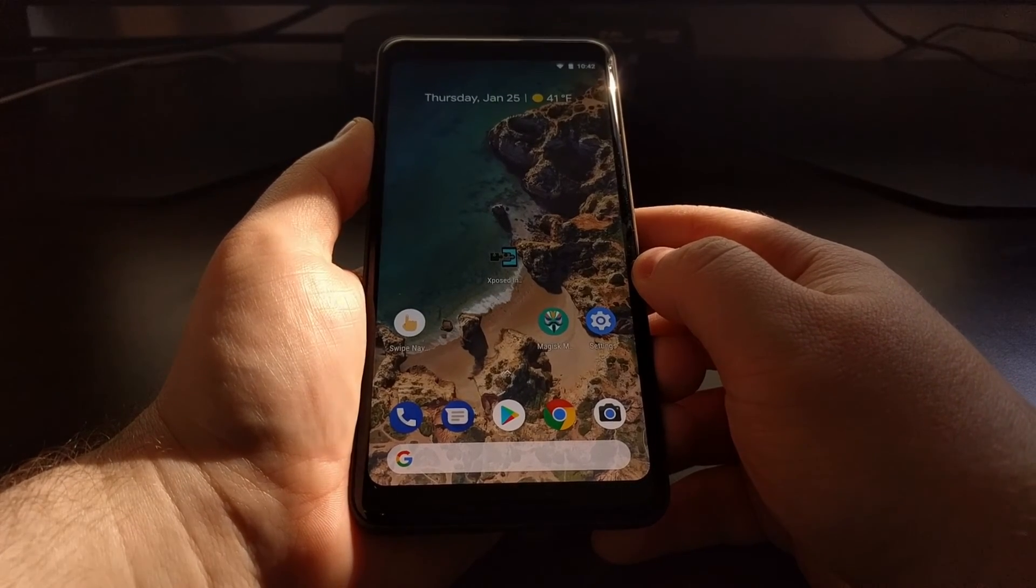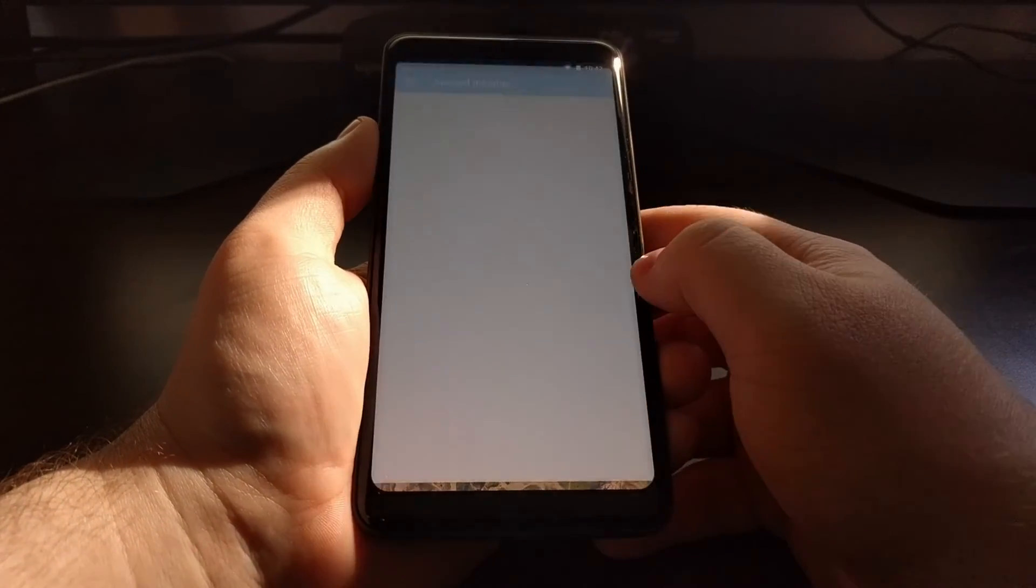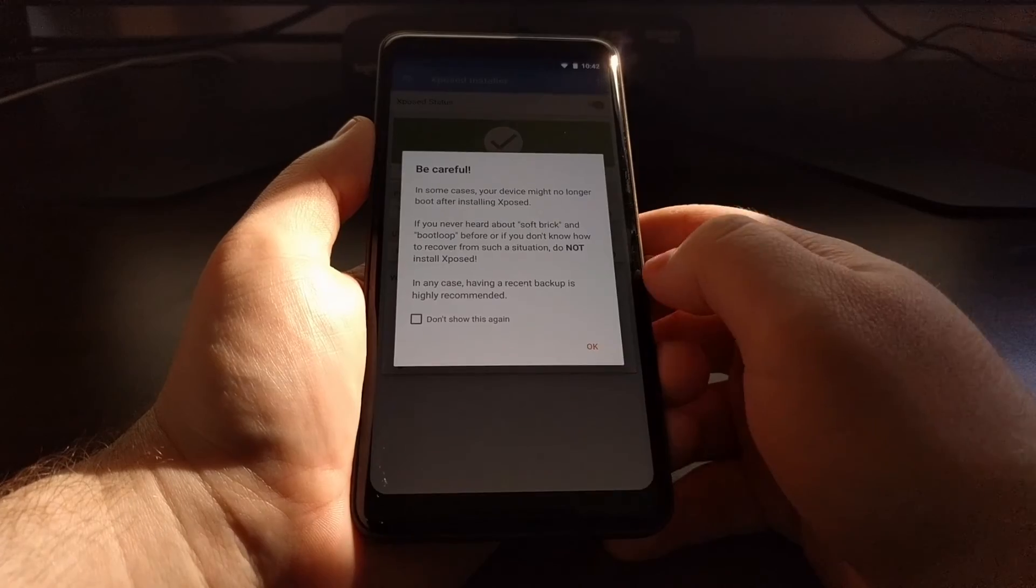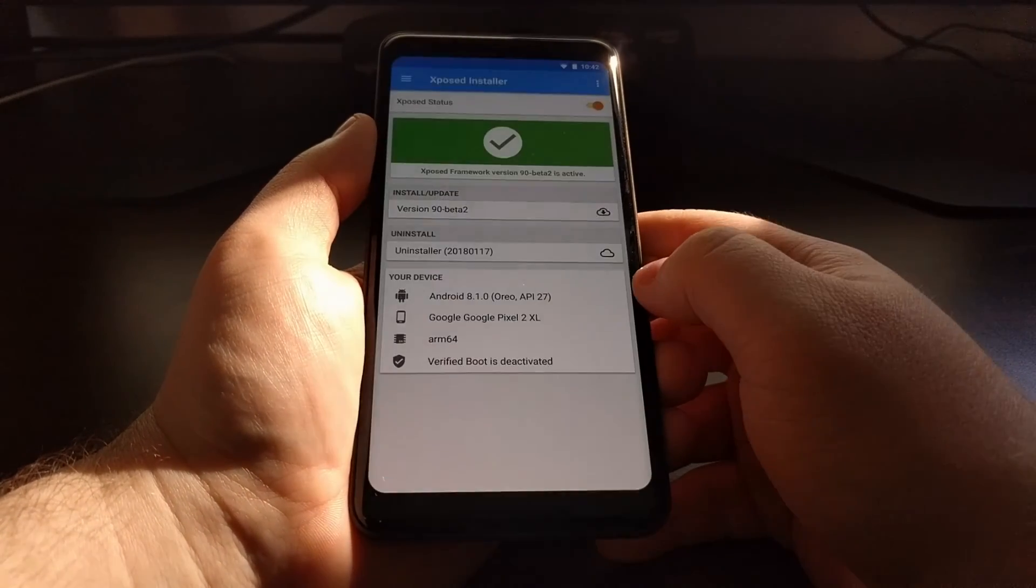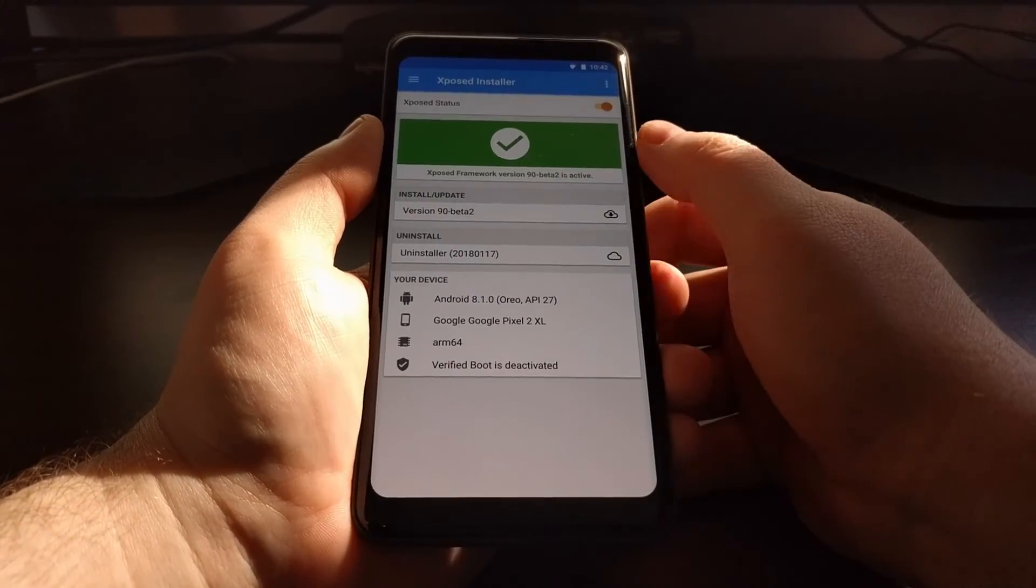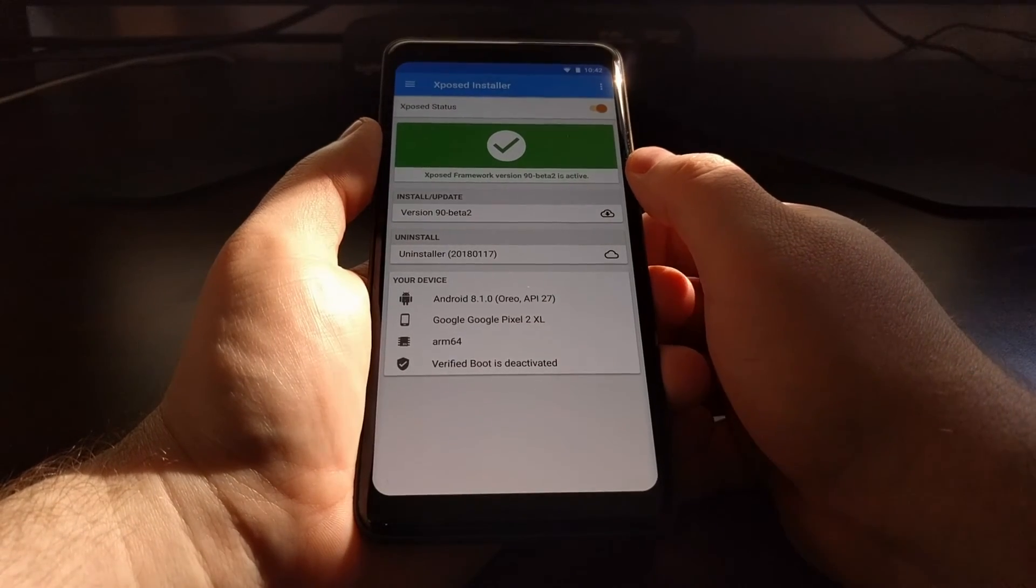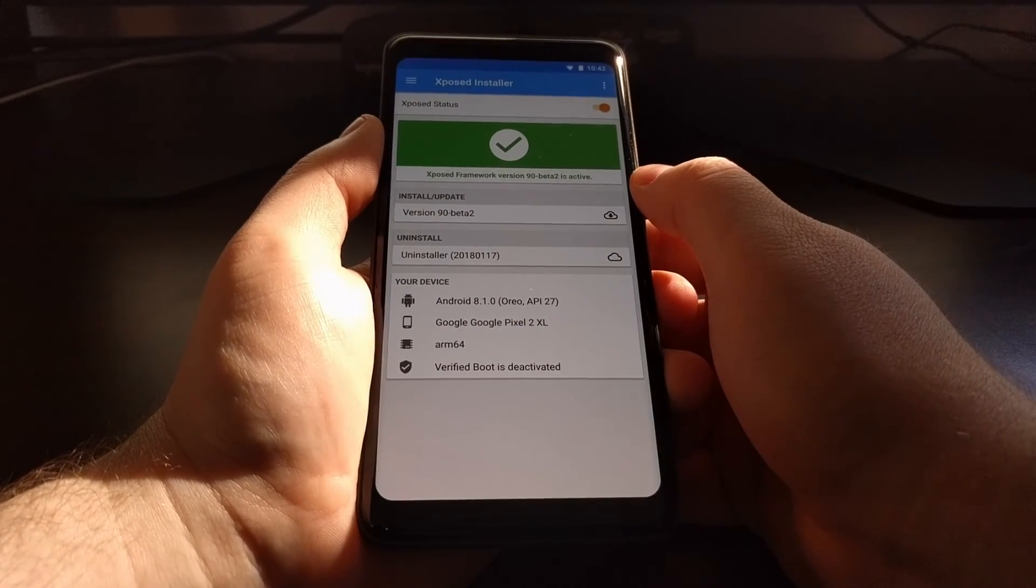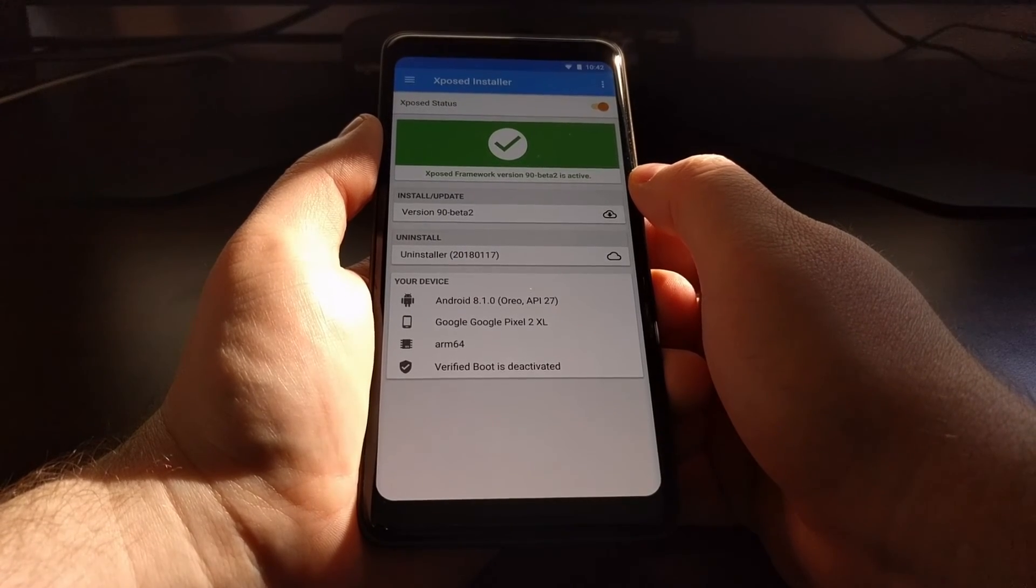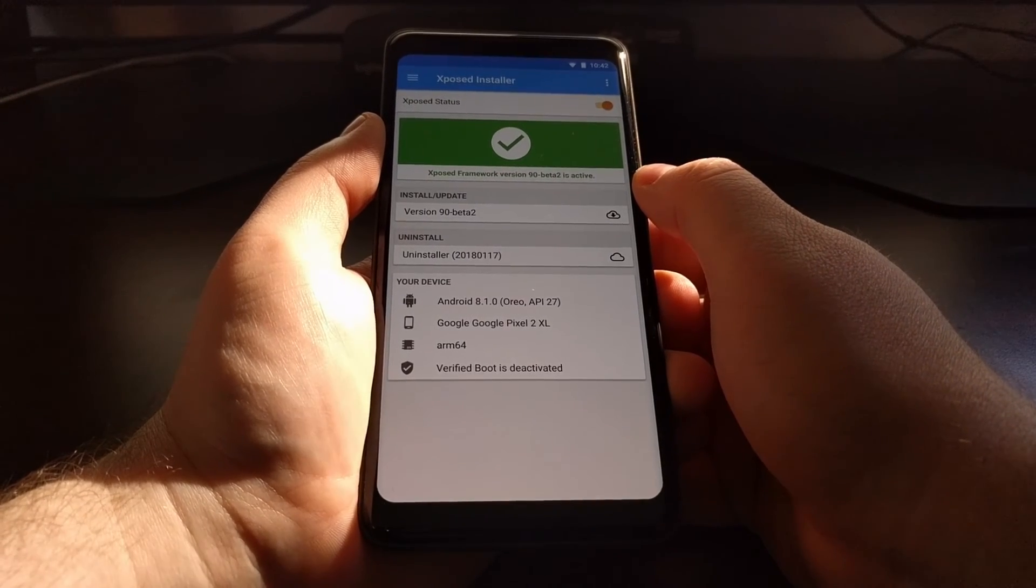Now we just need to tap on the Xposed Installer APK again. We're going to get this warning unless we tap 'Do not show this again.' But this time we are told the Xposed Framework is installed and that we have version 9.0 Beta 2 currently active.